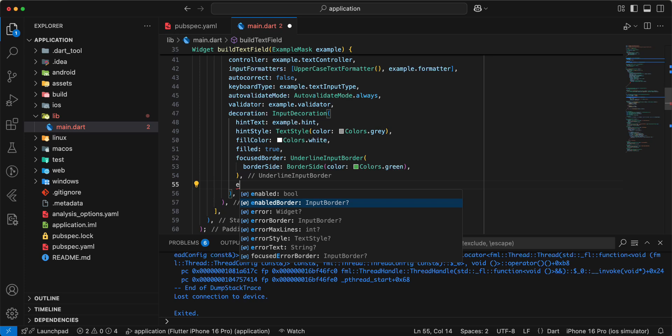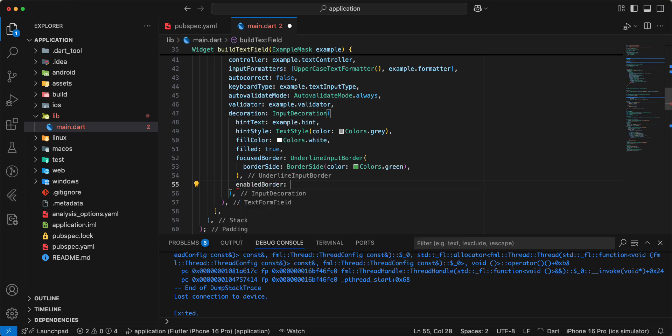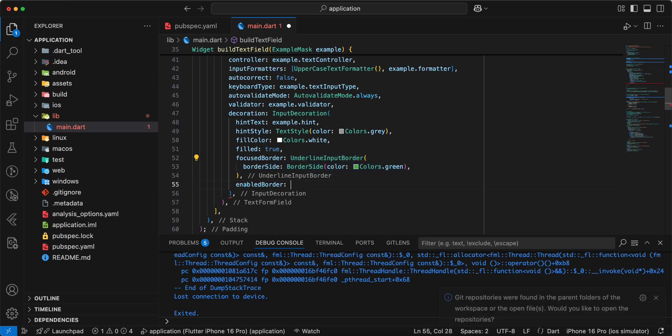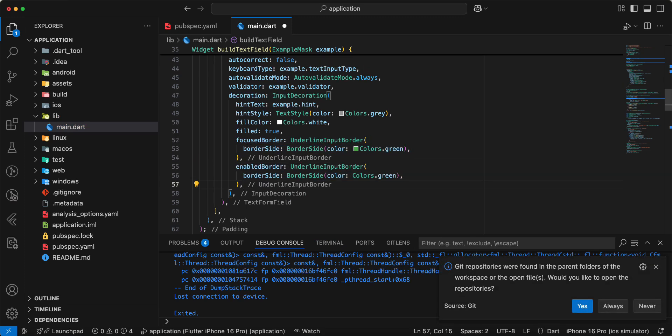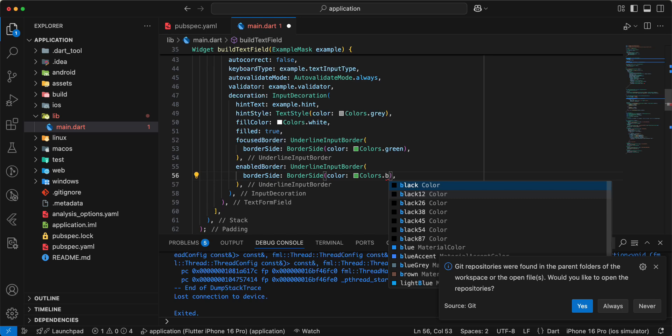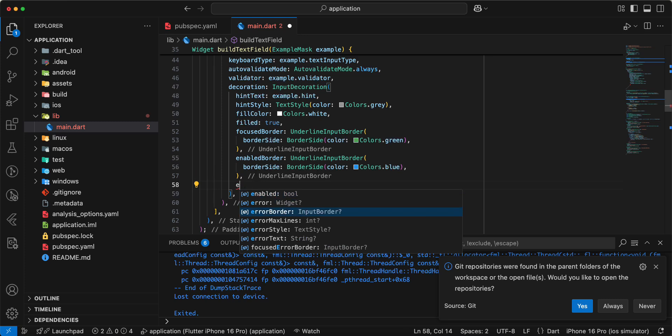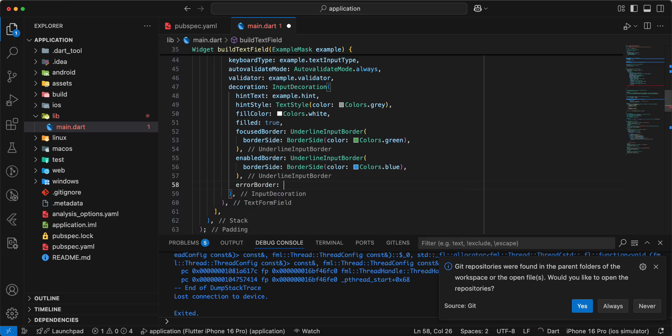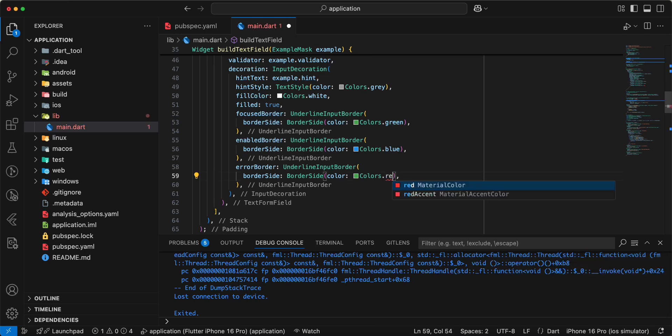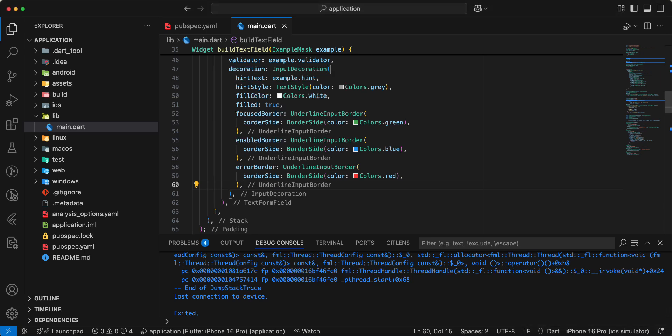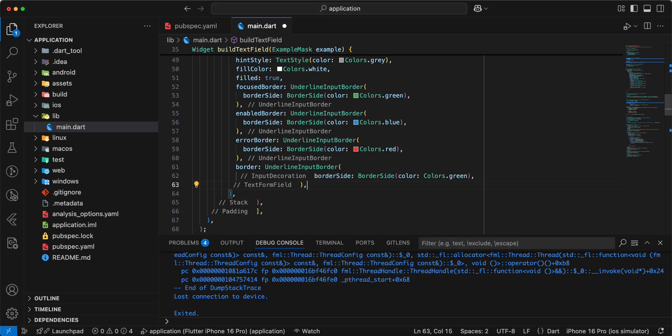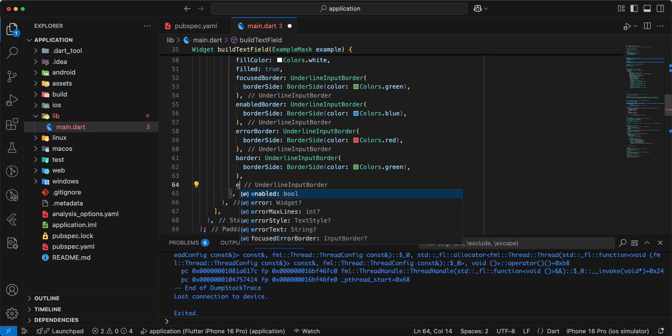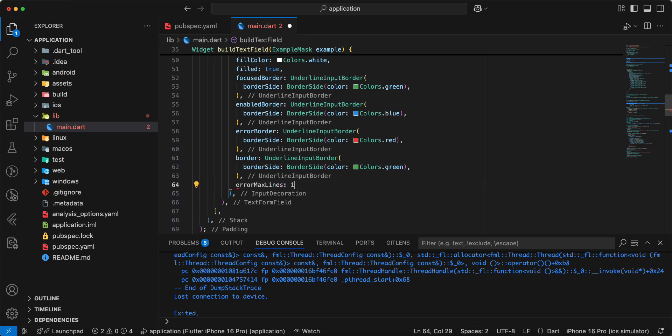Then enabled border, change color blue. Add next error border, change color red. Then border, and we use color green, and we add error max lines 1 save.